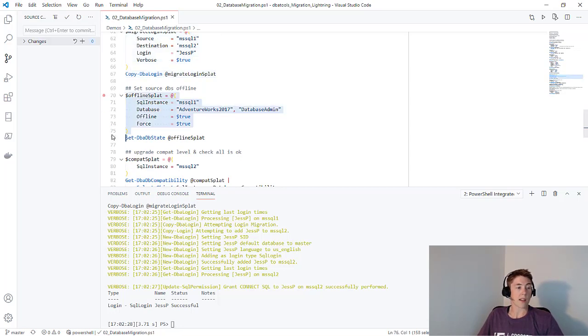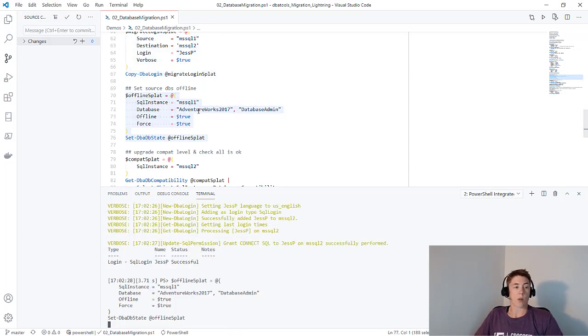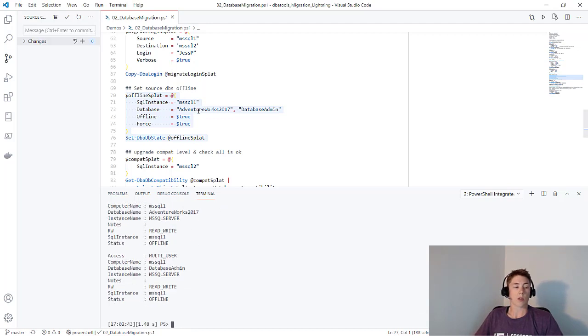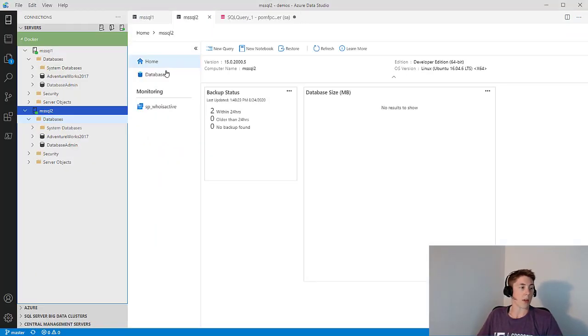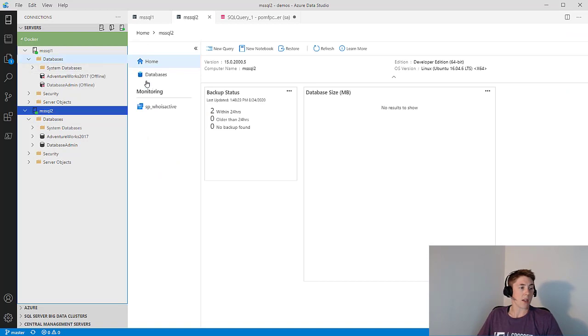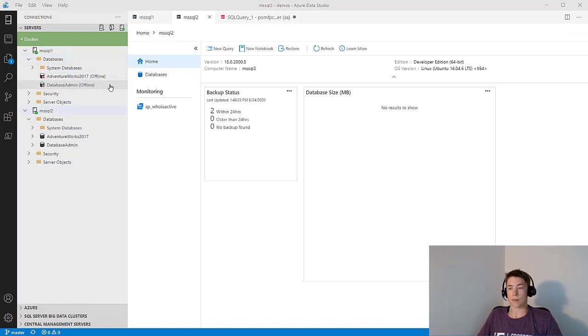Next up, I can use Set-DBADBState against MS SQL 1 to set those two databases offline on the first instance. If I refresh my node here, you can see those two are now both offline.